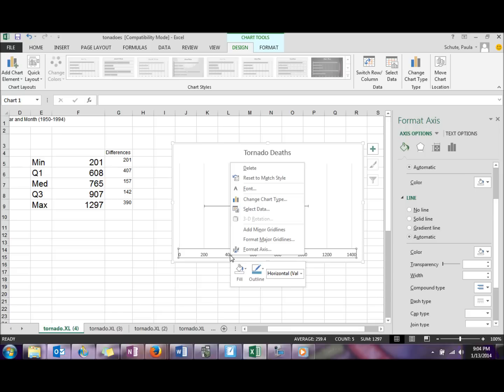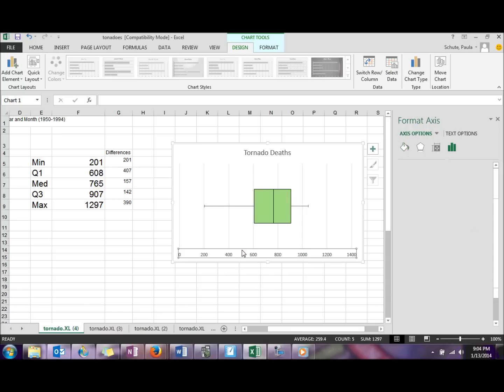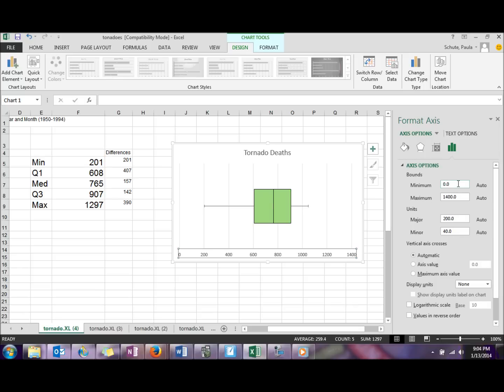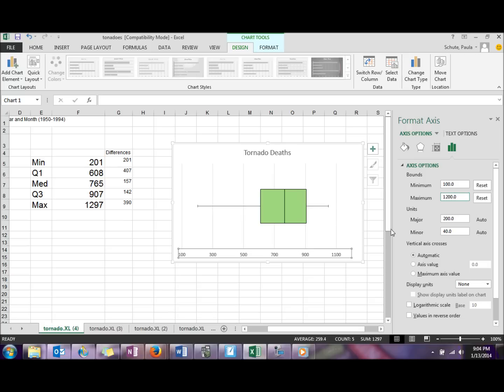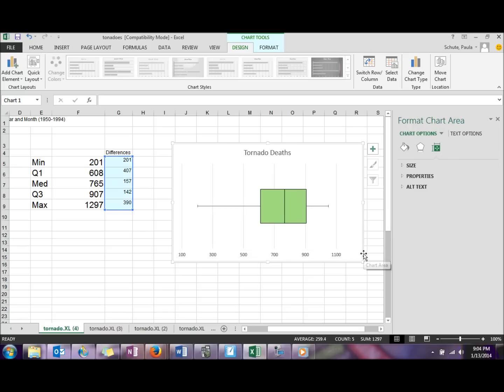And if you want to adjust your number line down here, you can right-click format axes and you can set your high and low number here. So maybe we'll go from 100 to 1200. And then you have a box and whisker plot.